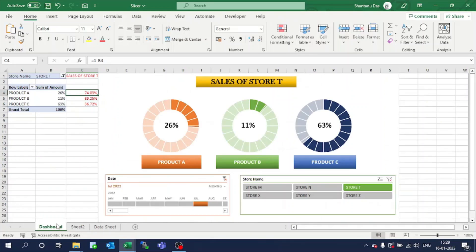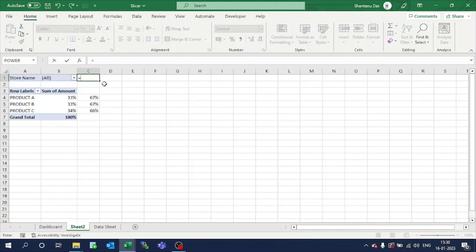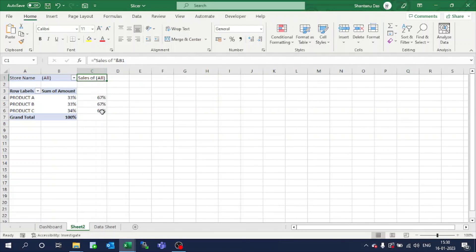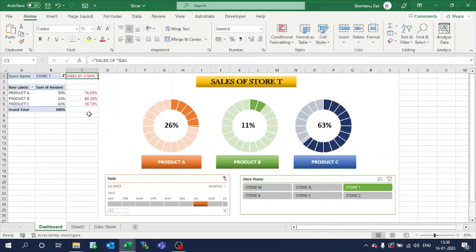Similarly, here we have put the sales of whichever store is populated. This is required to be populated here, so we will put a formula: equal to sales. You can see the sales for all came. This is the step where we have prepared the data. Now we have to create this dashboard.